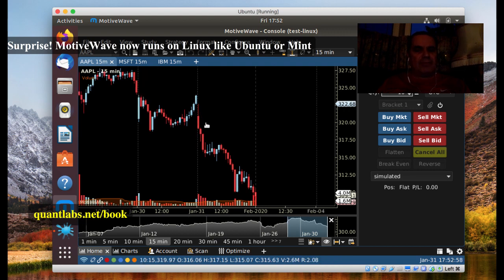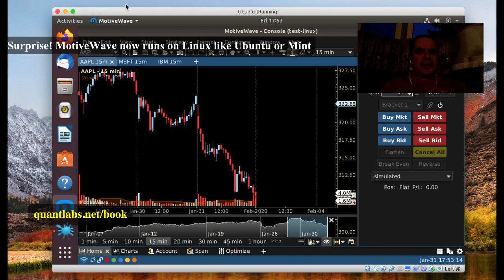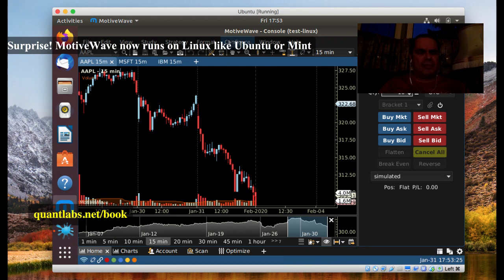The only platform I know that does this is basically Dukascopy, which is a forex broker out of Switzerland. They were probably a very good platform, but they're shrinking in size and overall in forex as well. So you get all the benefits right here of this Linux environment now with Ubuntu, Mint, and there's another version of Linux as well that they will support.